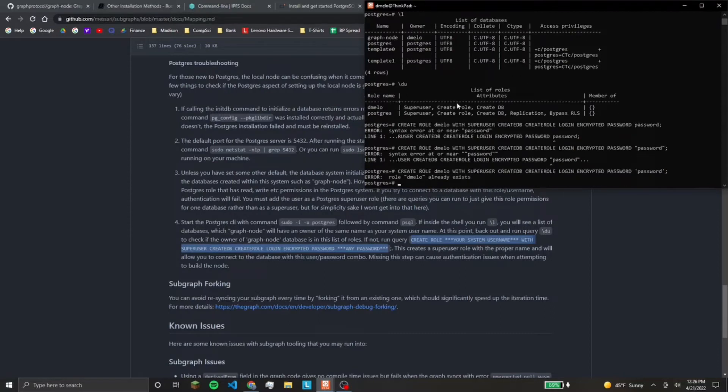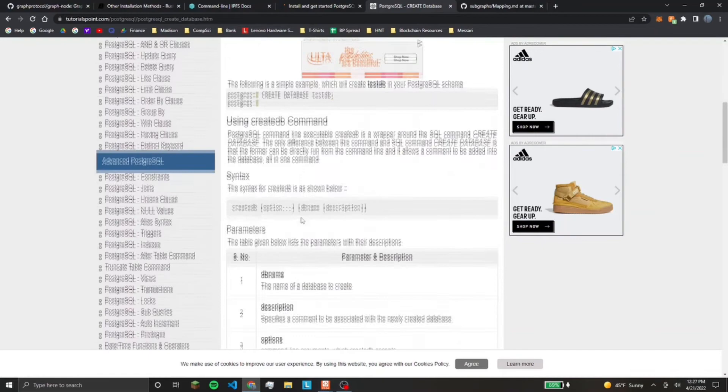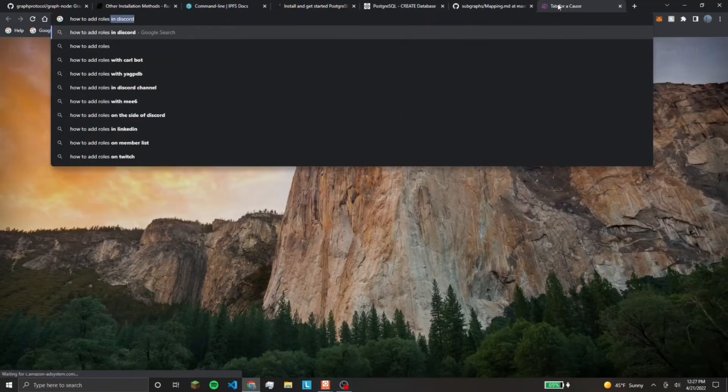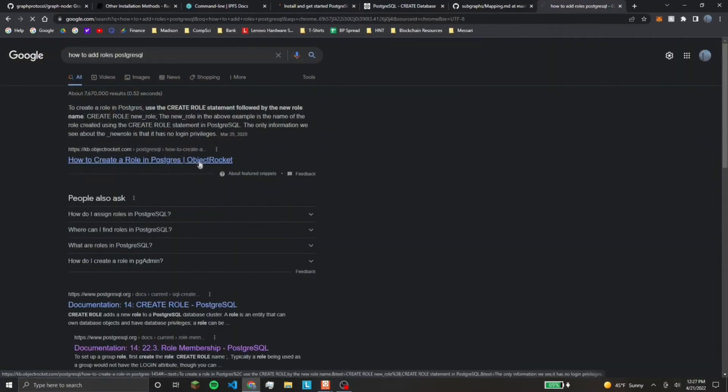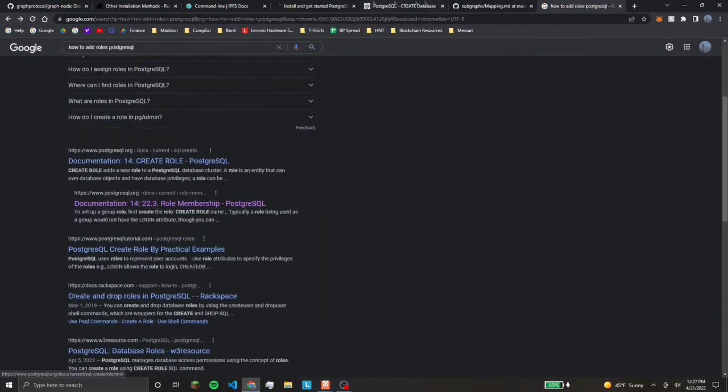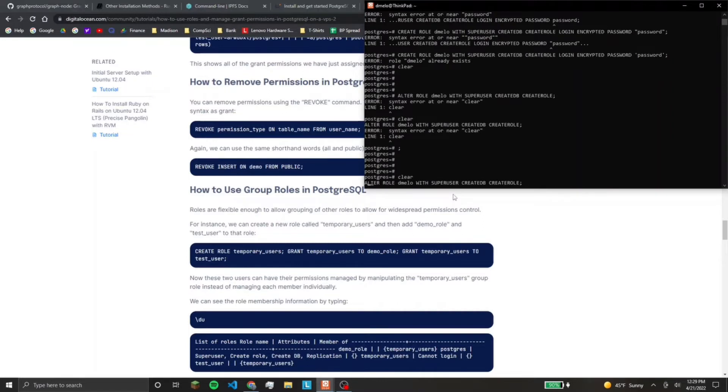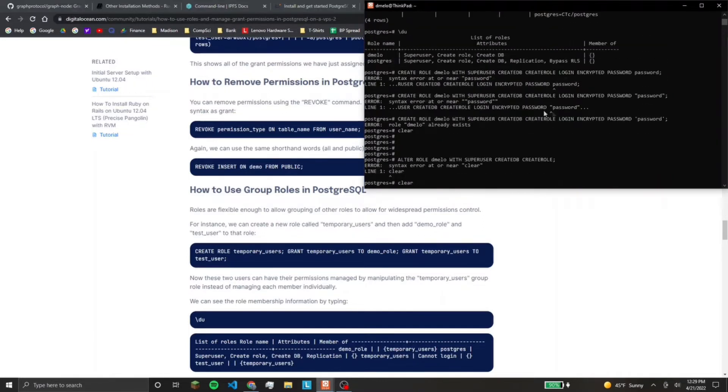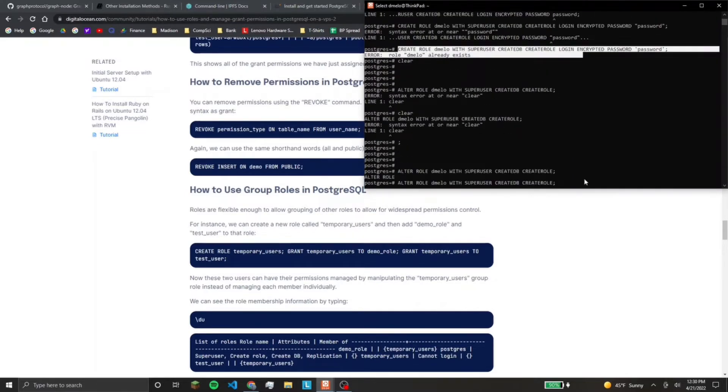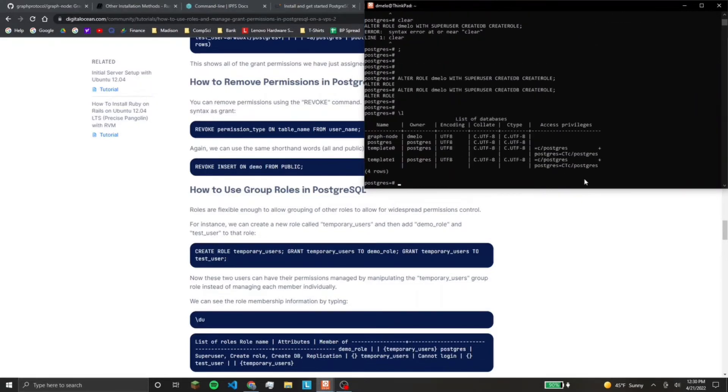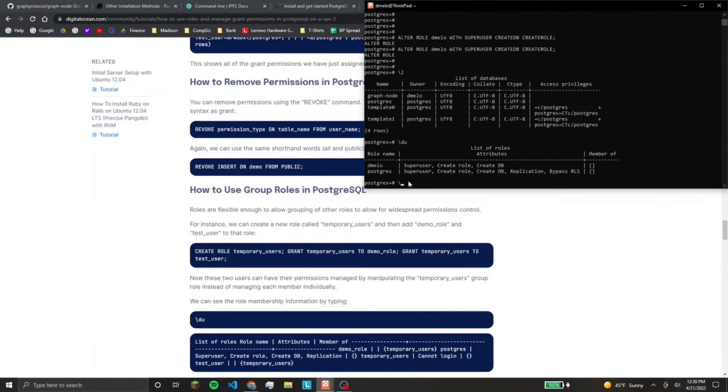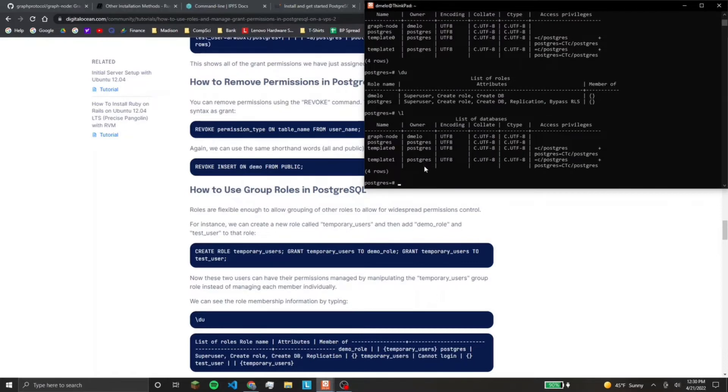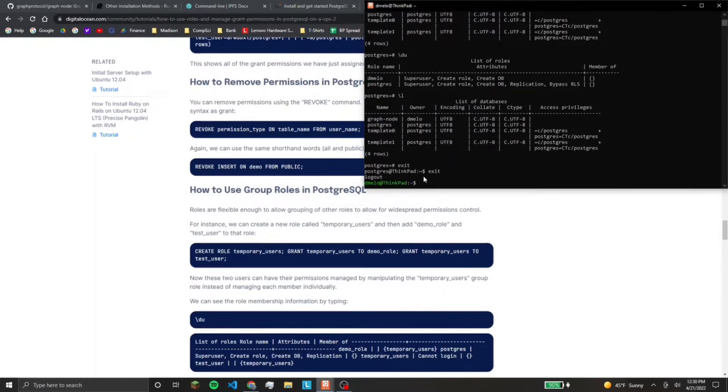So you can use this command to create the user. I'm just making my password password. And the user should be the user that you're logged into on whatever system you're on. You need to use single quotes. And since this role is already created, it's not going to do anything. And if you need help with that, you can search up how to add roles postgresql.